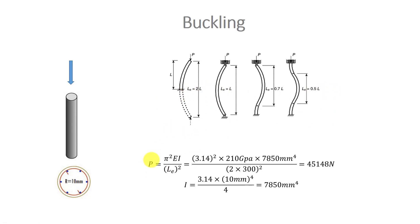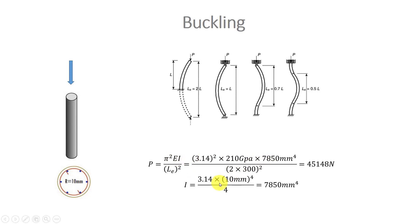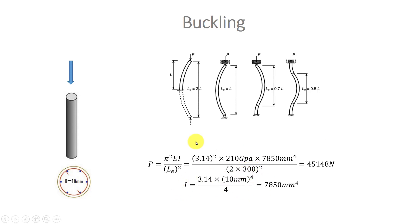Here we want to solve the problem for a circular section and we have the Euler equation. We use 210 gigapascals for elastic modulus, a circular section with 10 millimeter radius for inertia, and 300 millimeters for length. We use the first boundary condition for our problem.